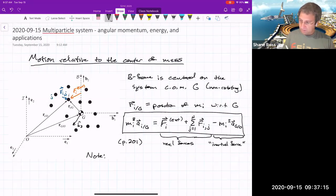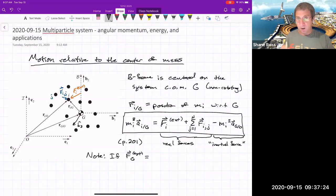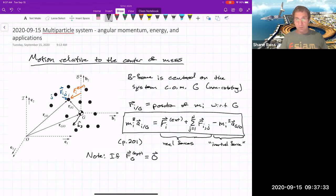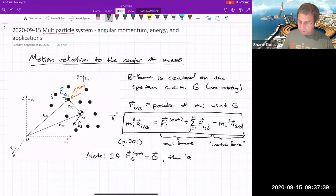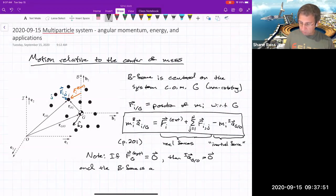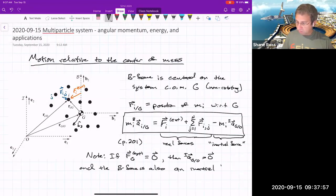That inertial force goes away if the total external force on the system is zero. Even if there are individual external forces on particles, if they sum to zero, then the inertial acceleration of the center of mass is also zero, and that means the B frame is also an inertial frame — a frame in which you can apply Newton's laws.